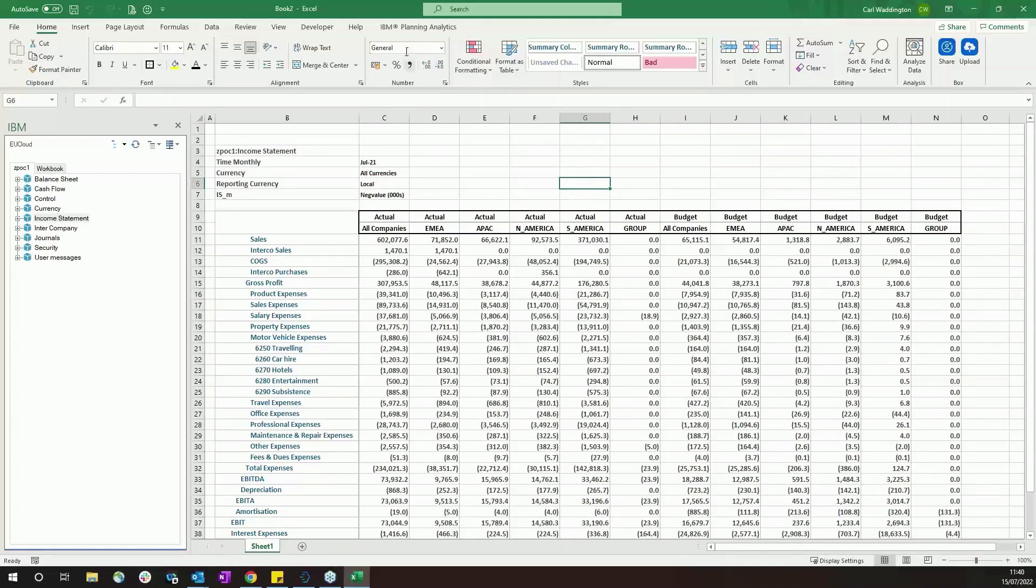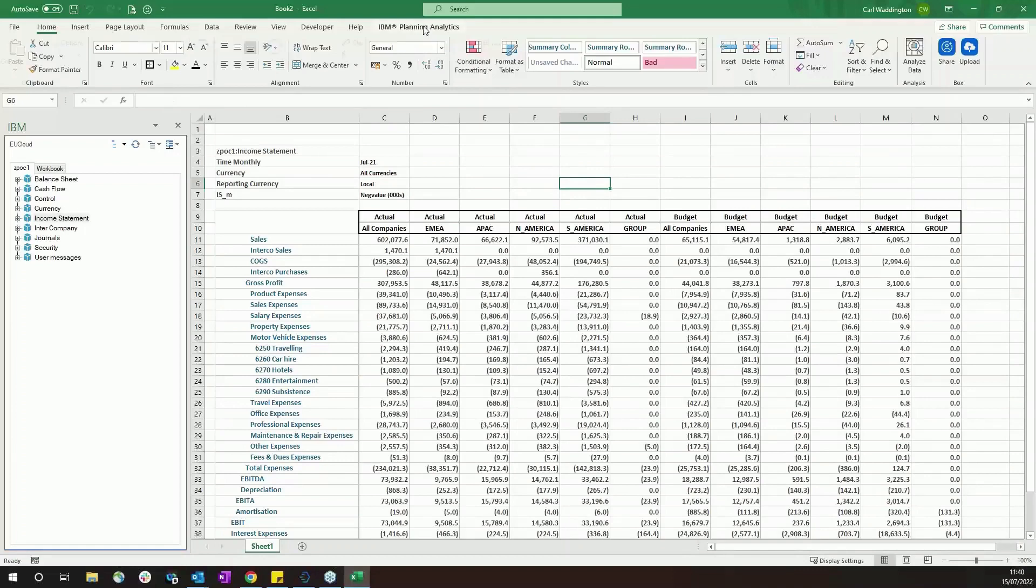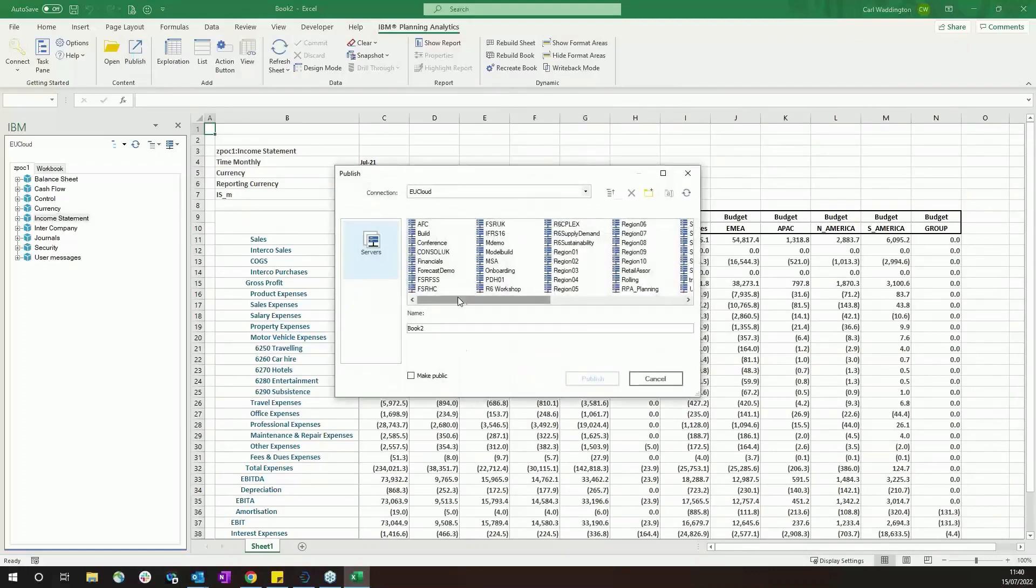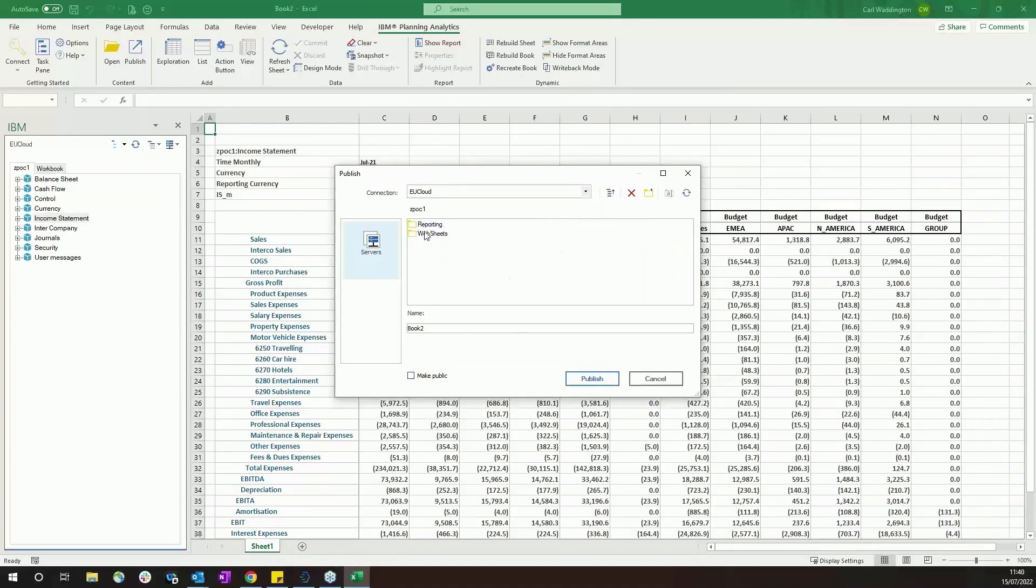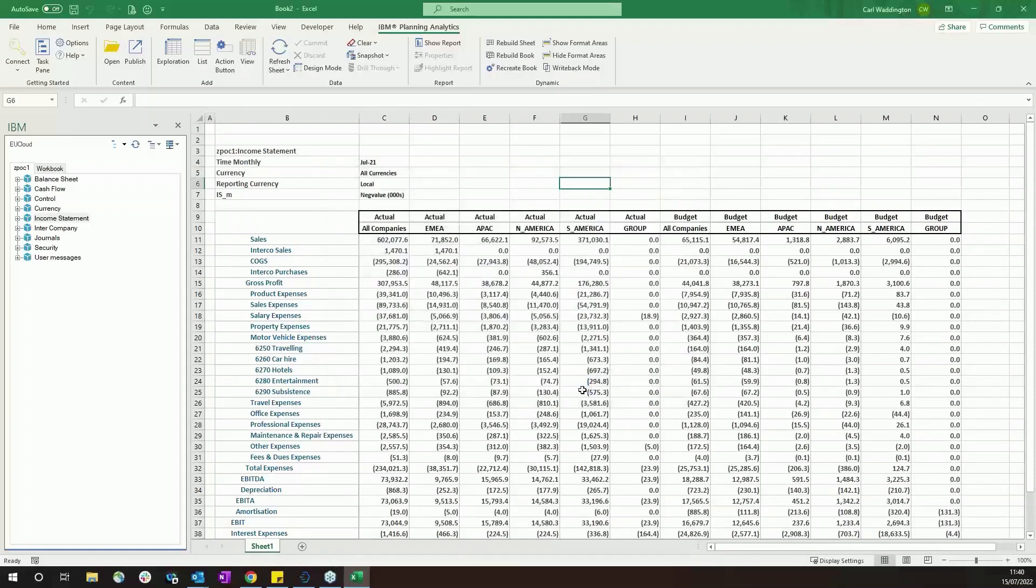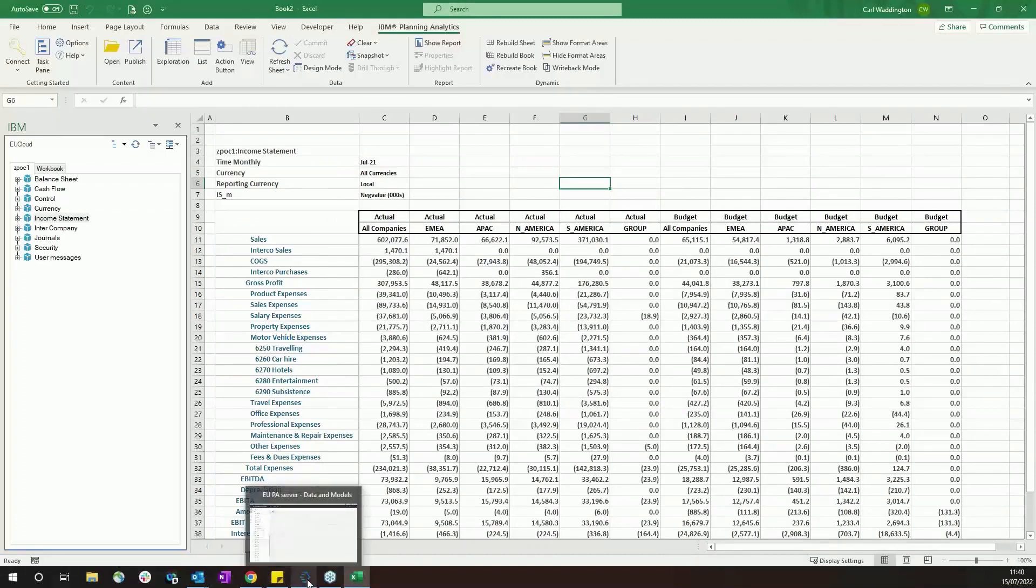Once you've created a report and you're happy with the way it looks, you can publish it to the TM1 server. So rather than saving it on your own file drive, you can publish it and make it available for everyone who has access to the server to use. So if I go and publish this in my reporting folder, let's call it Book Two. Publish and make available.